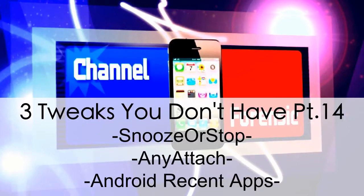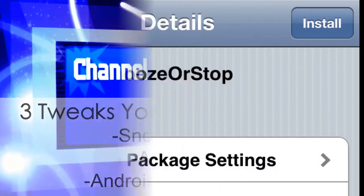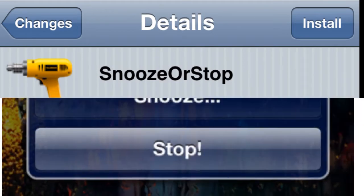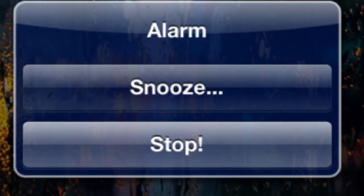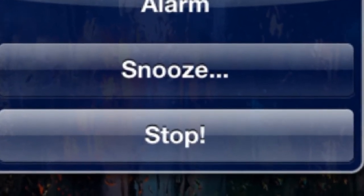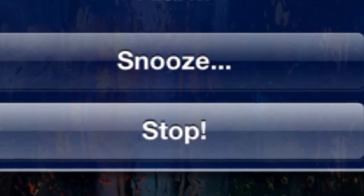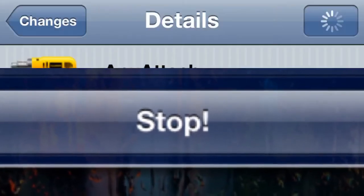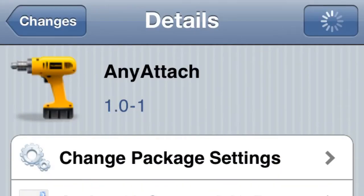What's going on everybody, Channel Forensic here with three tweaks you don't have, part 14. We'll go with number one. It's a simple, easy tweak called Snooze or Stop. All it does is add a button to your alarm clock that says stop, so when your alarm's going off you can actually stop it. I think that button should have already been there, but anyway.